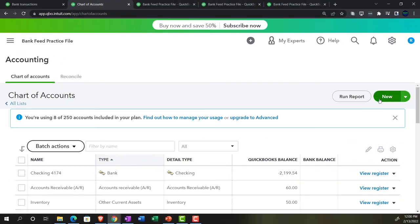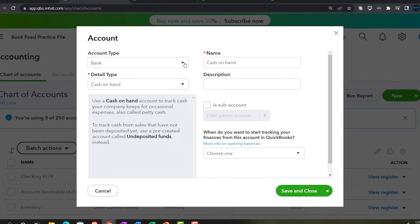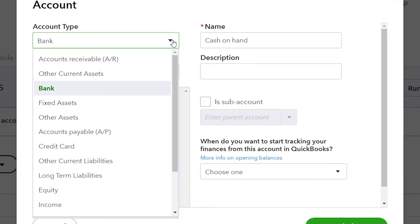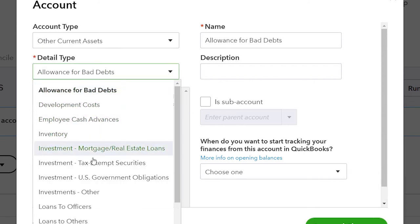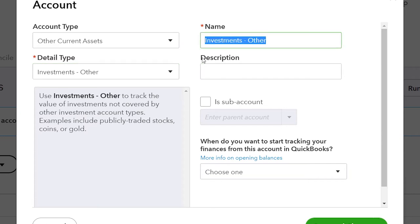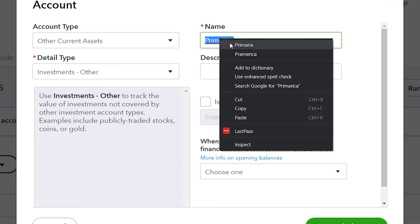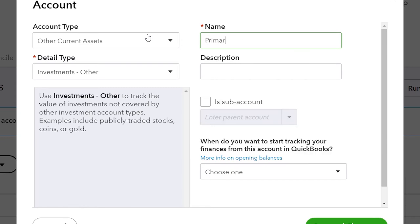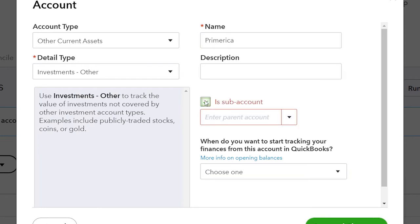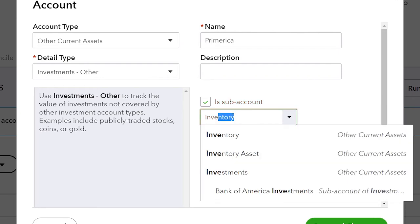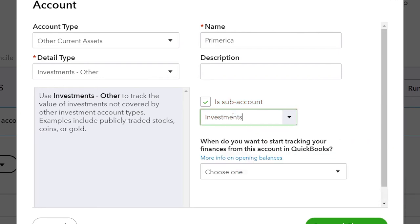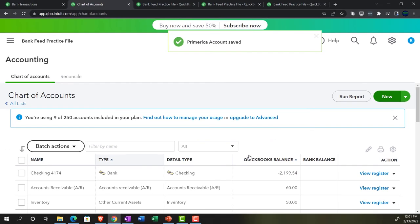Let's add another one. This will also be an Other Current Asset, type Investments Other, this time called Primerica. Make it a sub-account of the Investments parent account. Save and close. So now we've got our Investments parent account with Bank of America Investments and Primerica as sub-accounts.